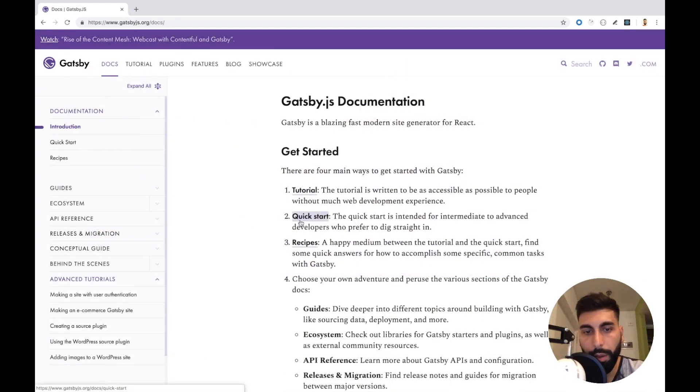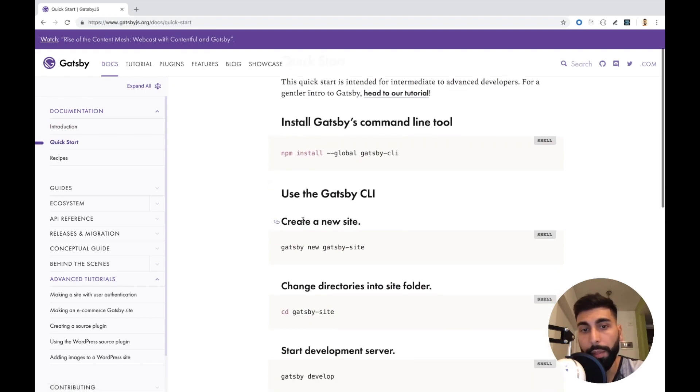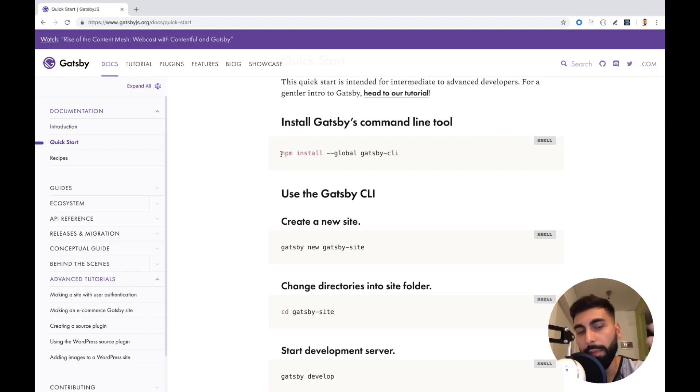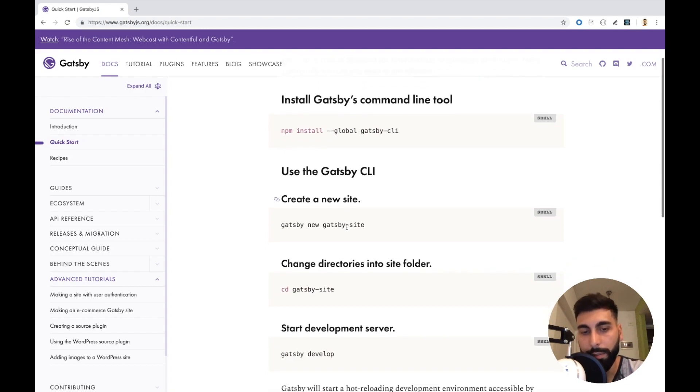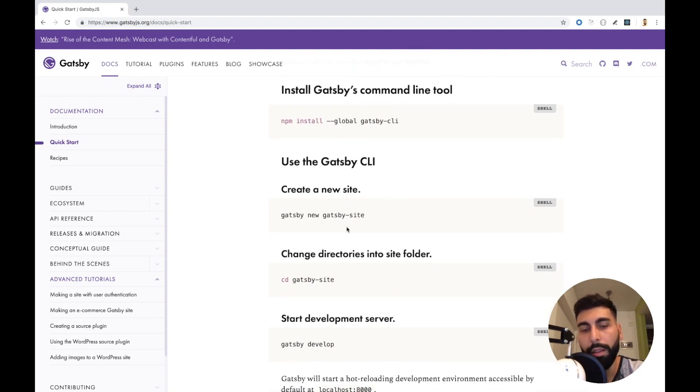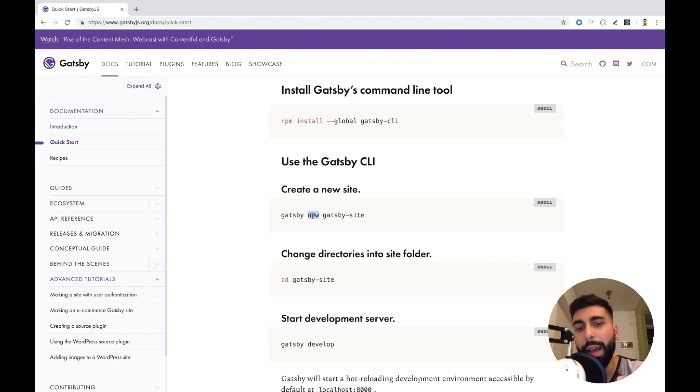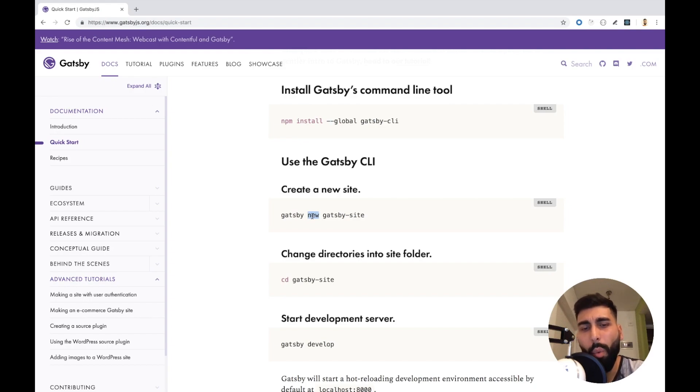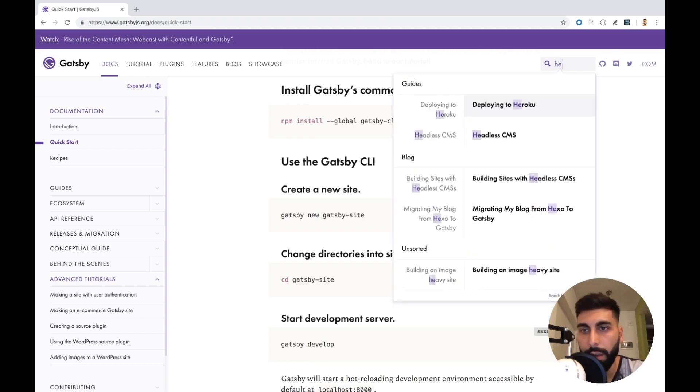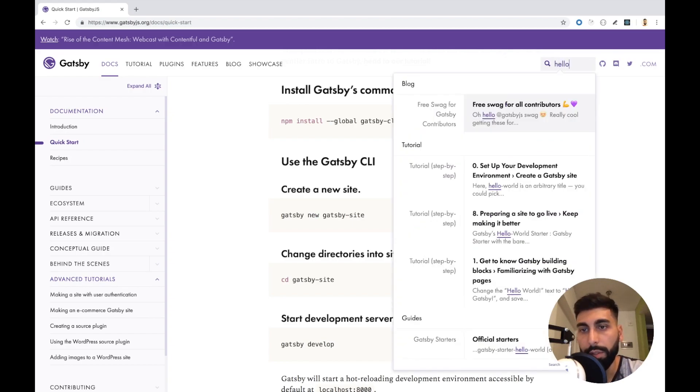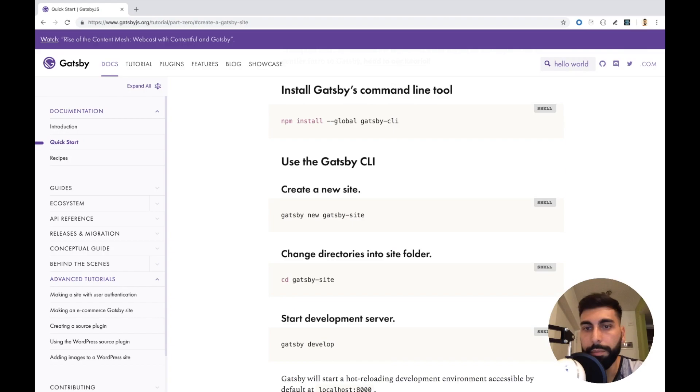For this example, we can actually follow the documentation. The first thing you have to do is to install the Gatsby client, which I already have, so I won't do it. Then you can create your new site using the new command. But if you do it in this way, what is going to happen is that Gatsby automatically is going to create a lot of files, and it could be really hard to understand why they are there. So I discovered that there is other generator that is the hello world.